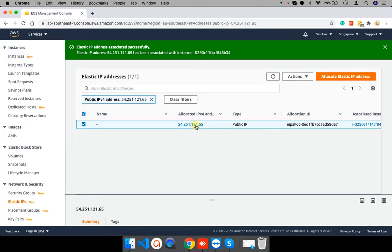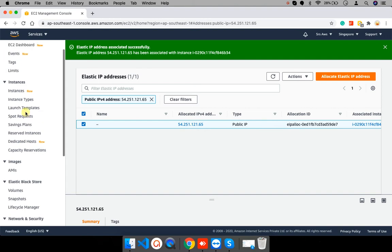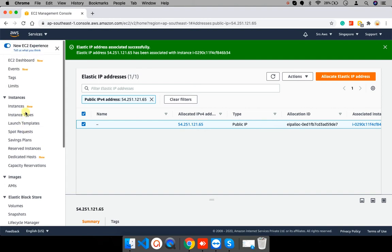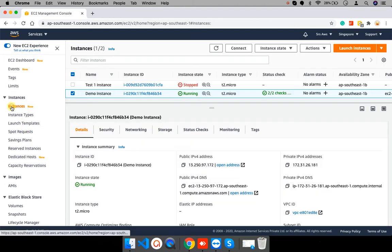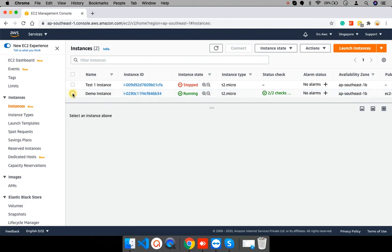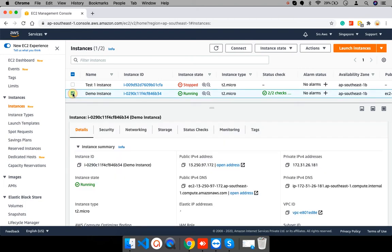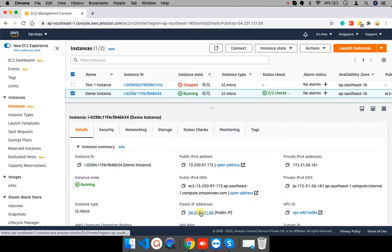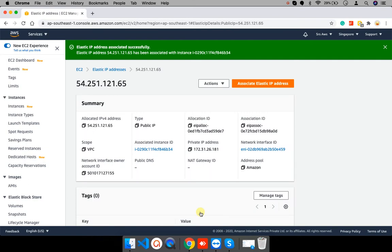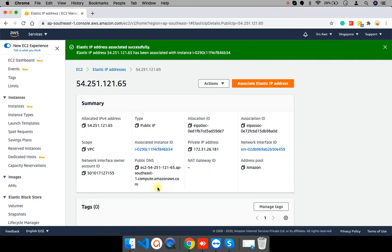Elastic IP address is associated successfully. Now, I will go to the instance tab and check the elastic IP address of my instance. This is elastic IP address. I click on this and open it.